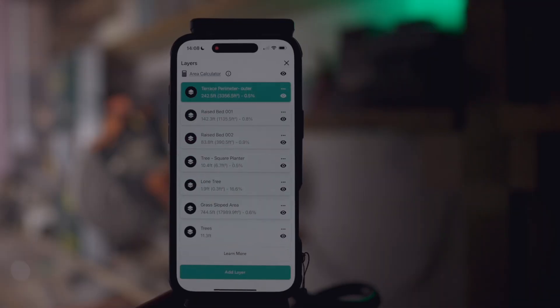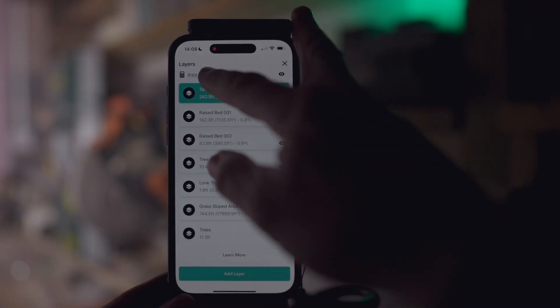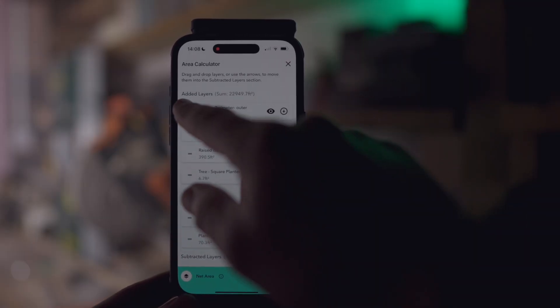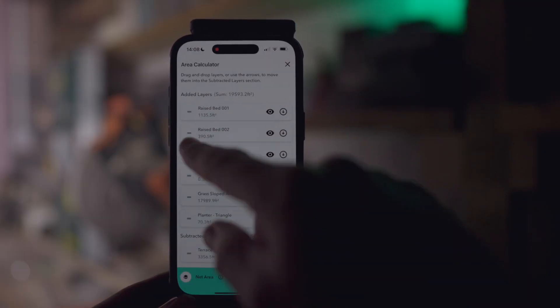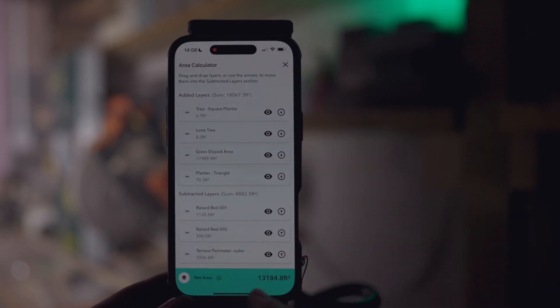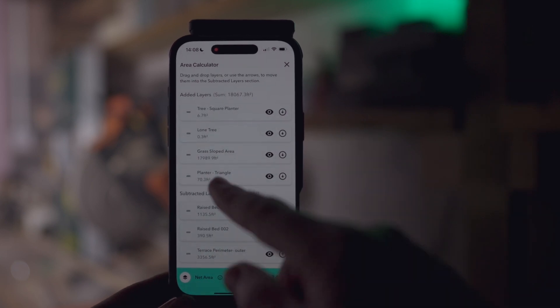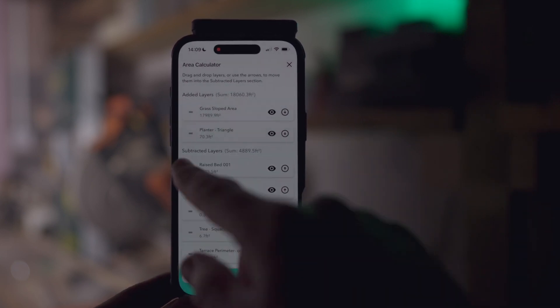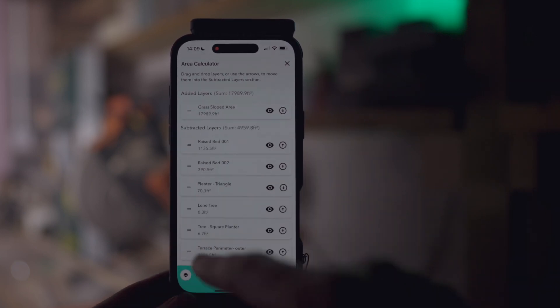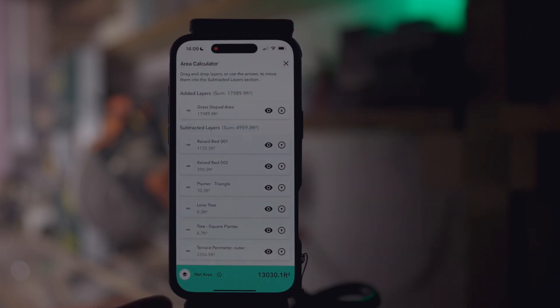Also highly requested and now here: the Area Calculator, which makes light work of complex calculations by letting you compute net areas between multiple layers within your diagrams. Drag, drop and let the app do the rest. Complex calculations? Not anymore.